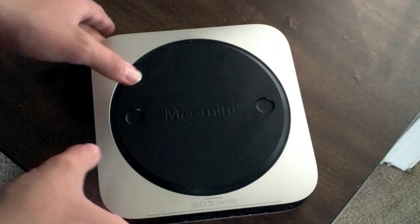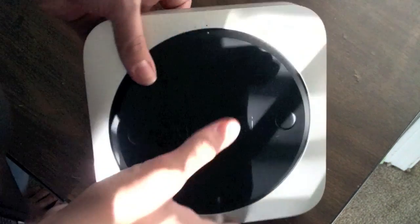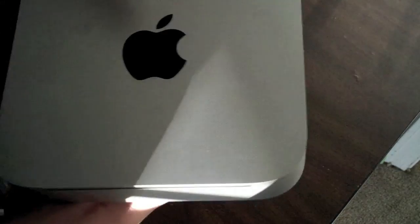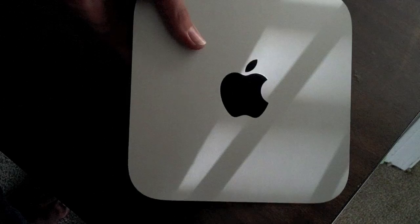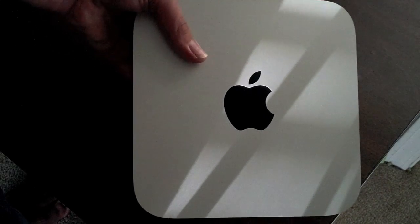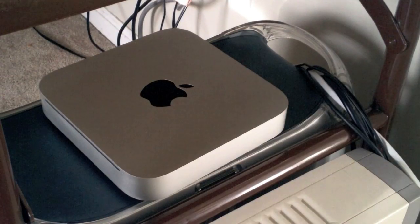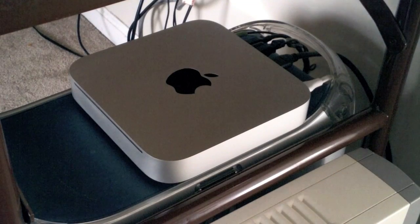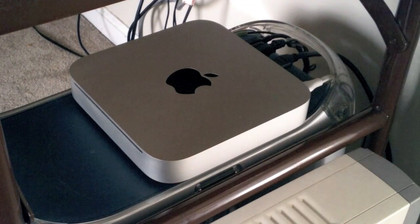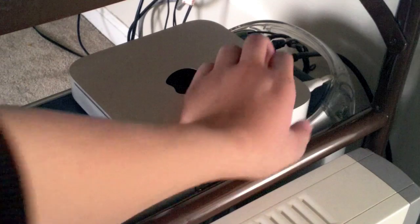Alright, so now it's installed, and now we're just going to bring it over down to where I plug it in. Alright, so it's all plugged in, now it's time for the moment of truth.